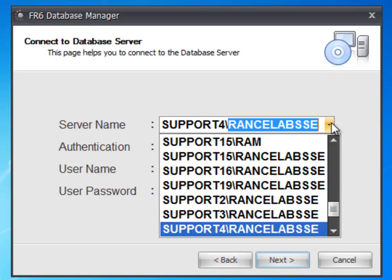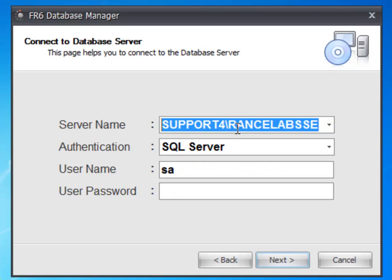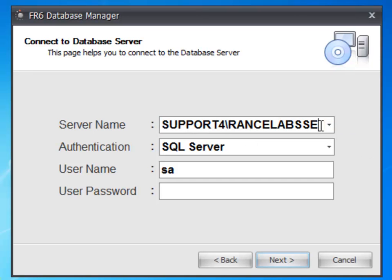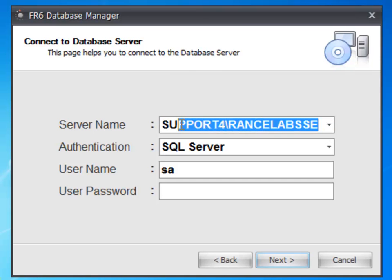I am using this computer as my server. The name of my computer is support4, so it is showing the server name as support4 backslash Rancelab SSE.